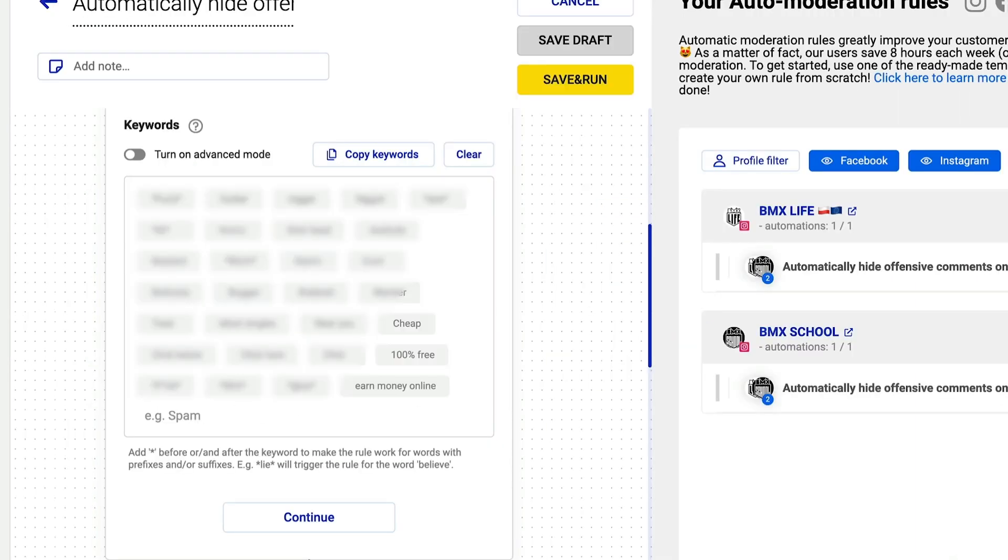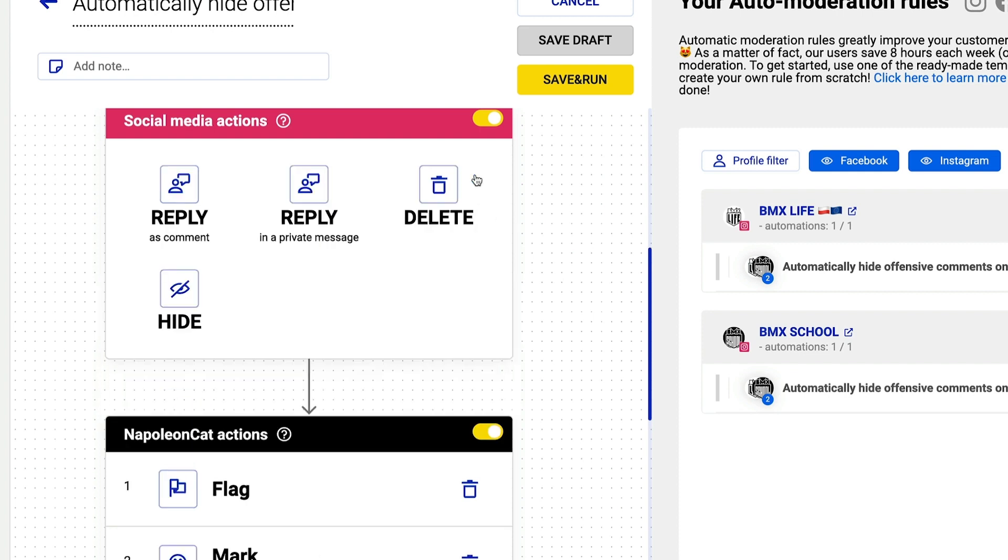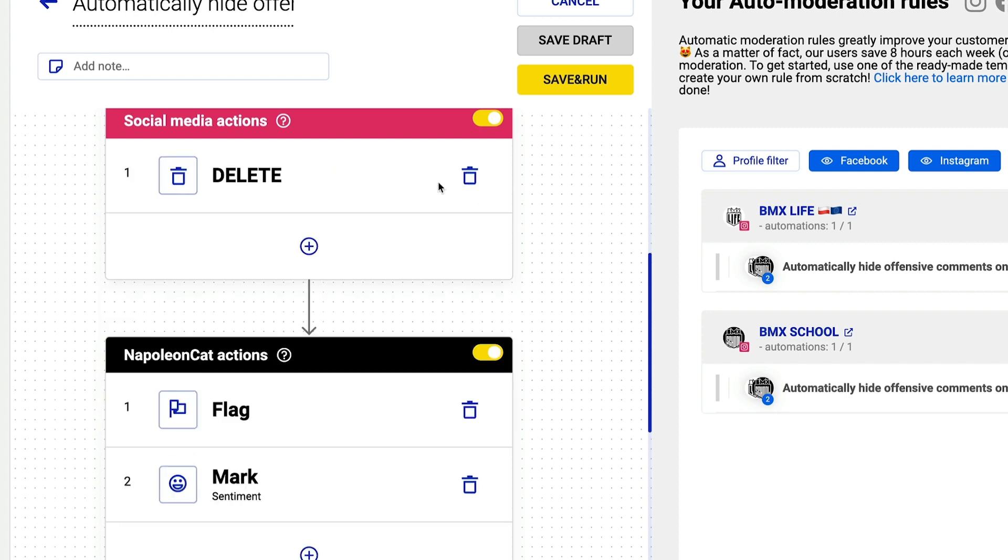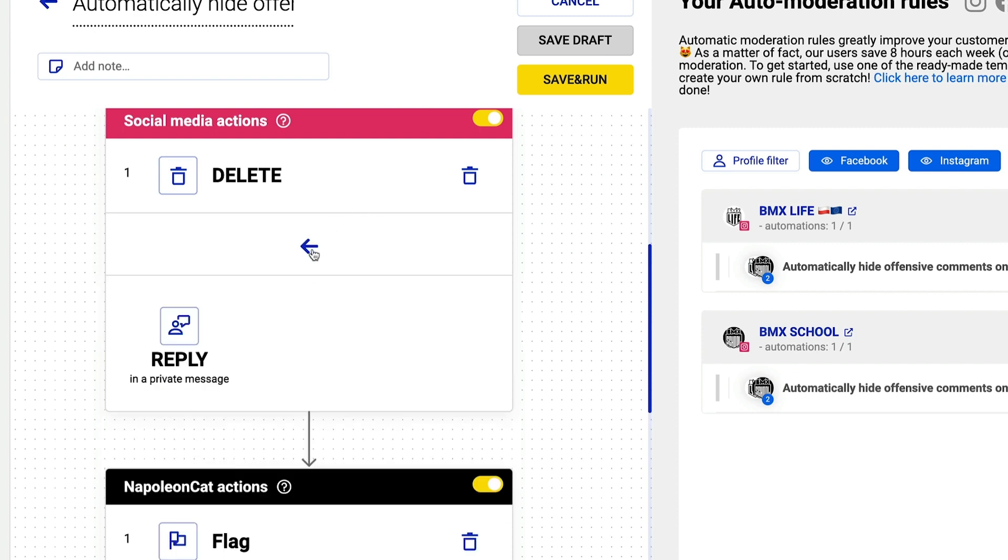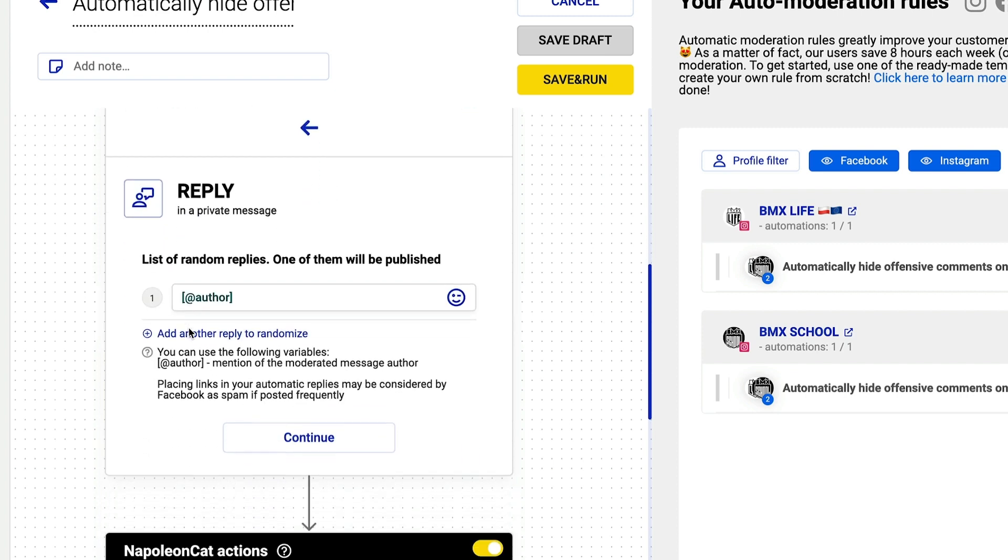You can of course edit your keywords and you can also change the social media action, for example from Hide to Delete. You can also add multiple automated reactions at once. For instance, this rule will automatically delete a comment and at the same time reply in a private message.